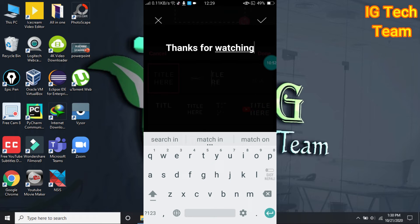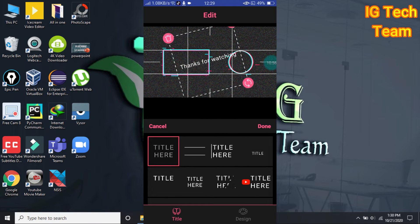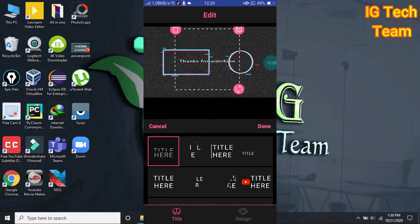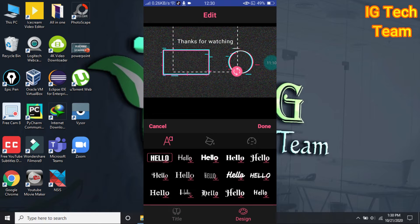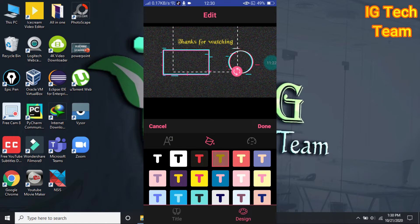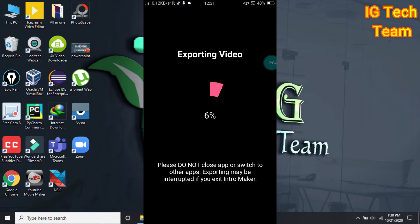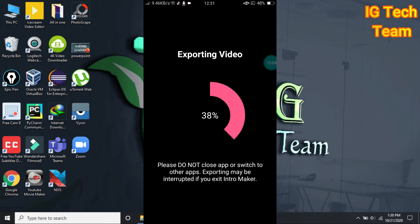Now you can write a title here — 'Thank you for watching' or 'Subscribe to my channel', your choice. You can also change the size and add animation. Finally, you can click on export. In this way you can choose any intro and outro for free and without any watermark.